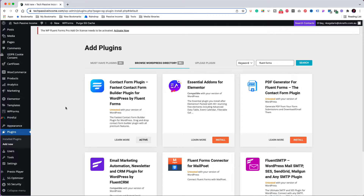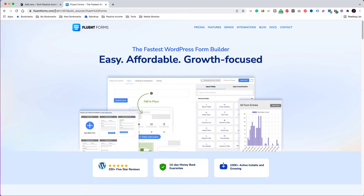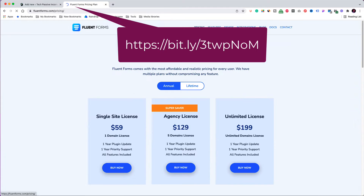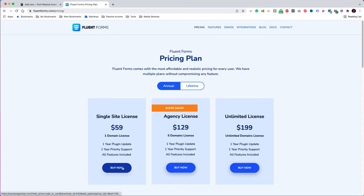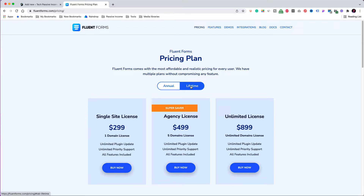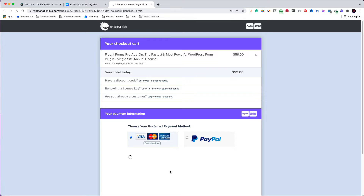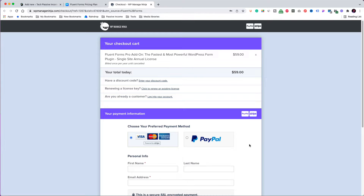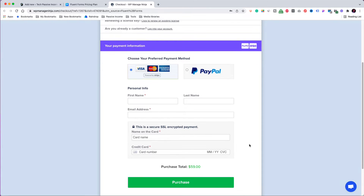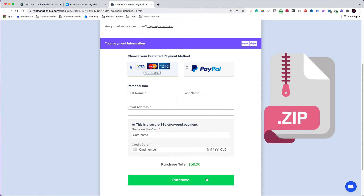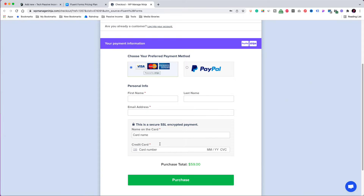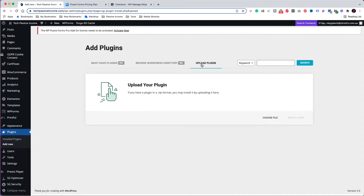For the premium version, open a new tab in your browser and type the URL on screen: https://bit.ly/3twpnom. You will be redirected to the Fluent Forms page where you can click on pricing. You have the option to get it either on an annual subscription or for life. Click to buy the single site license. Upon completion, you get an email with a link to download the plugin, which comes in a zip file. Then click to upload the plugin to your website, drag the zip file and drop it inside the area, and click 'Install Now'.